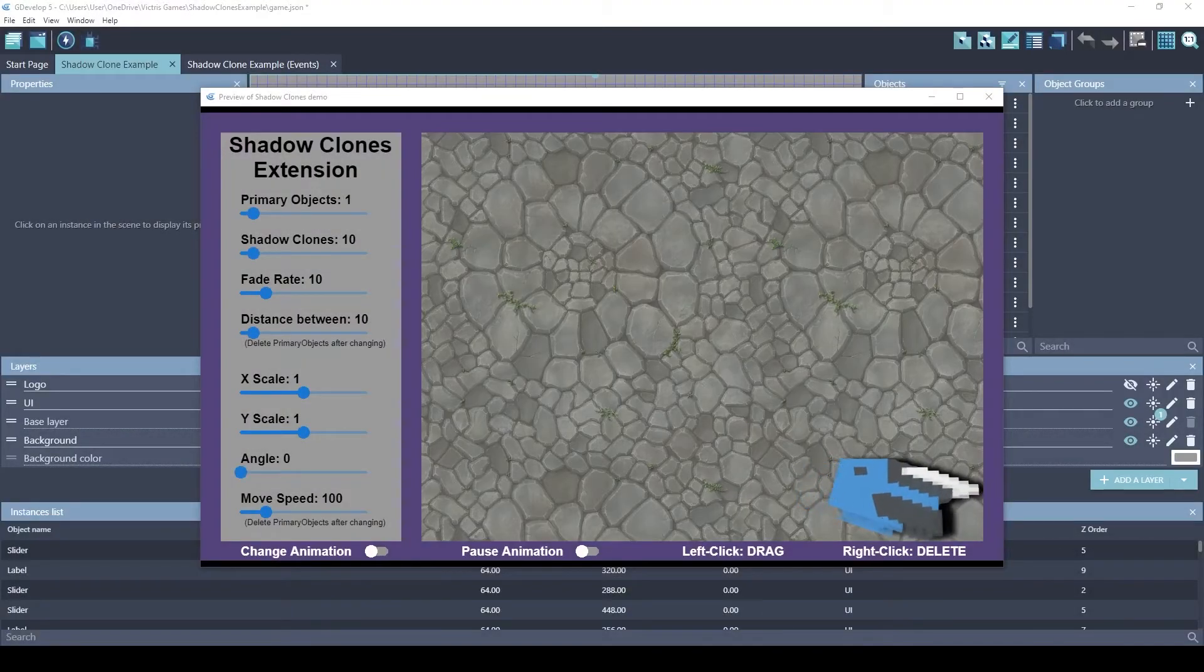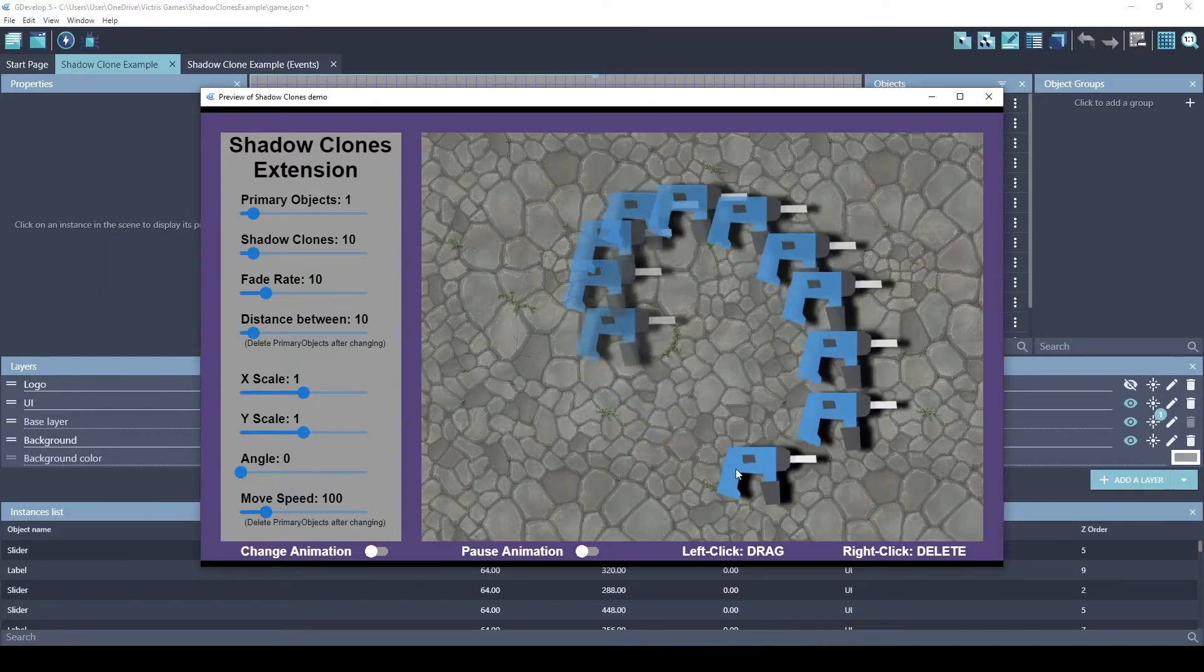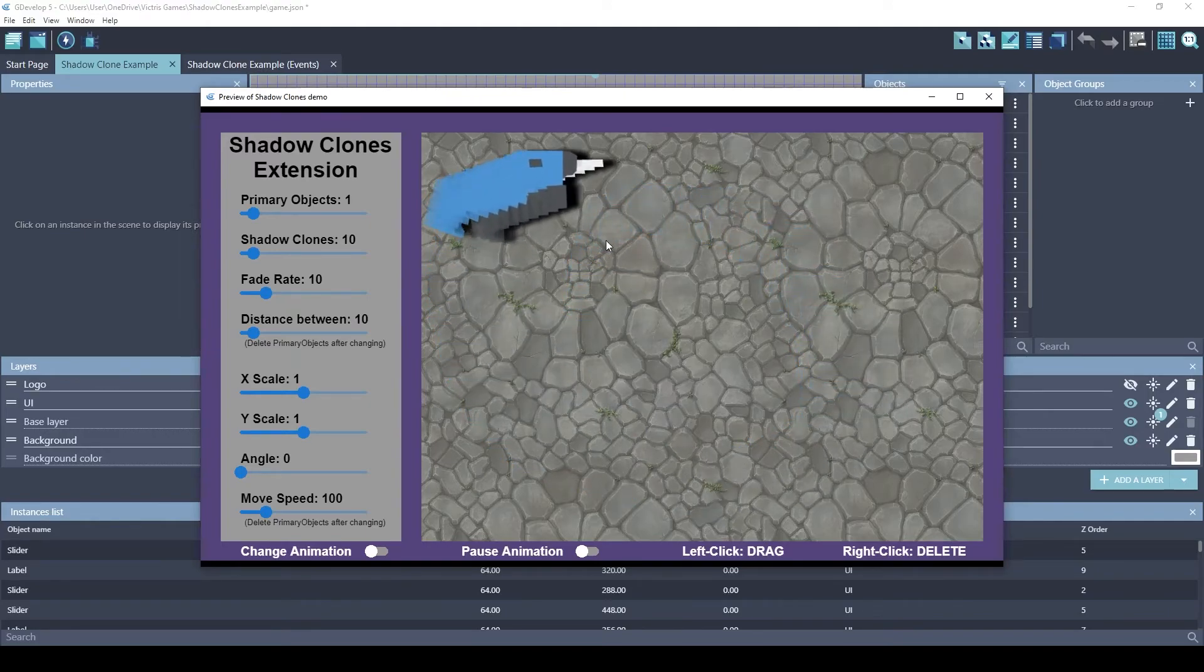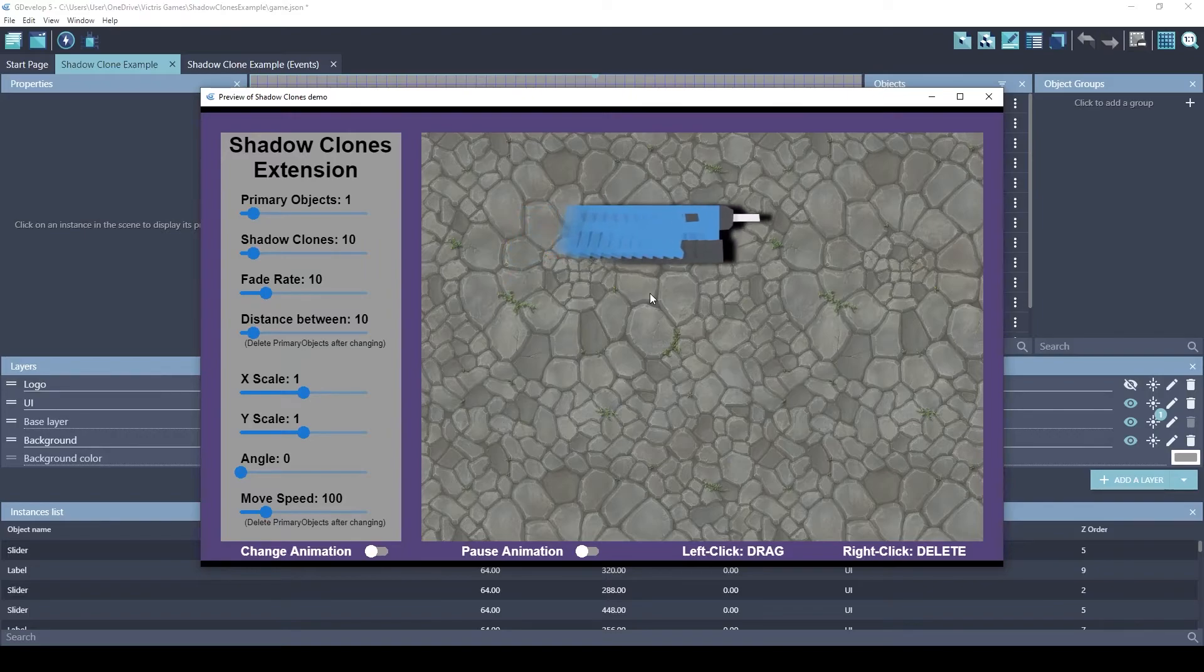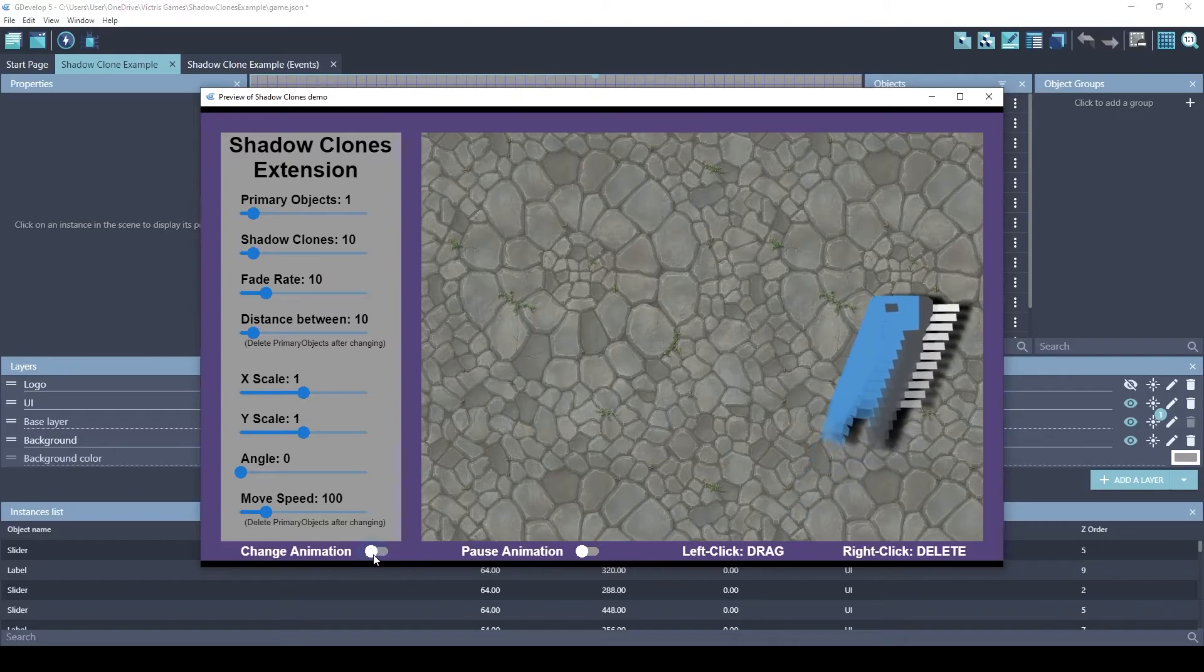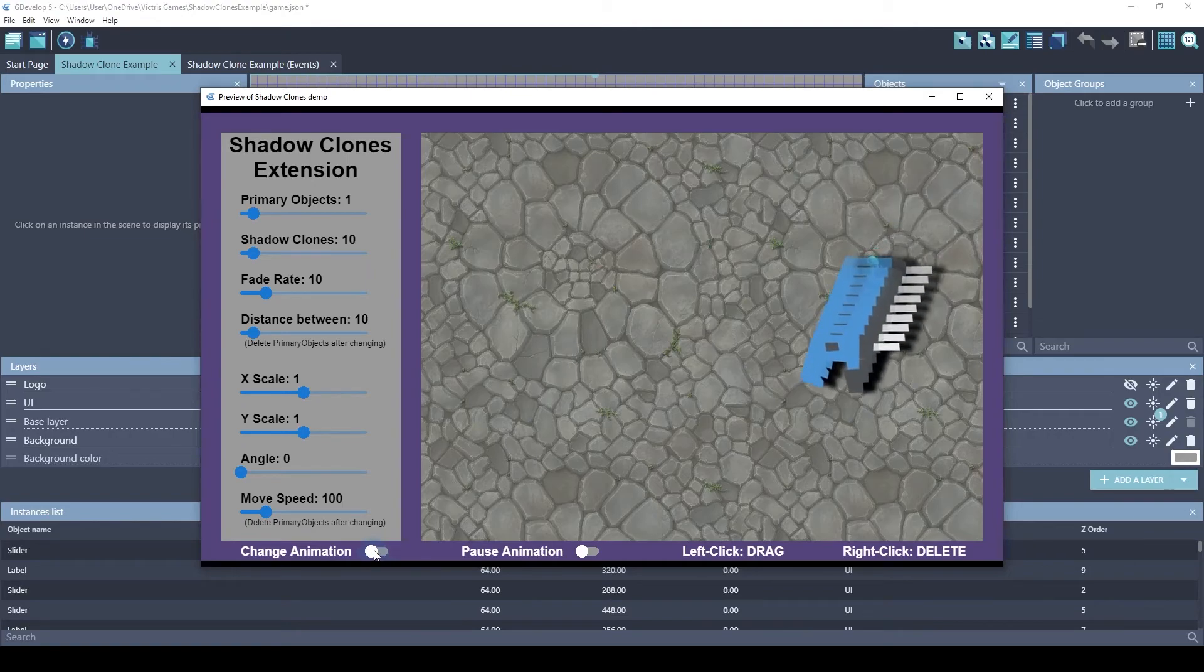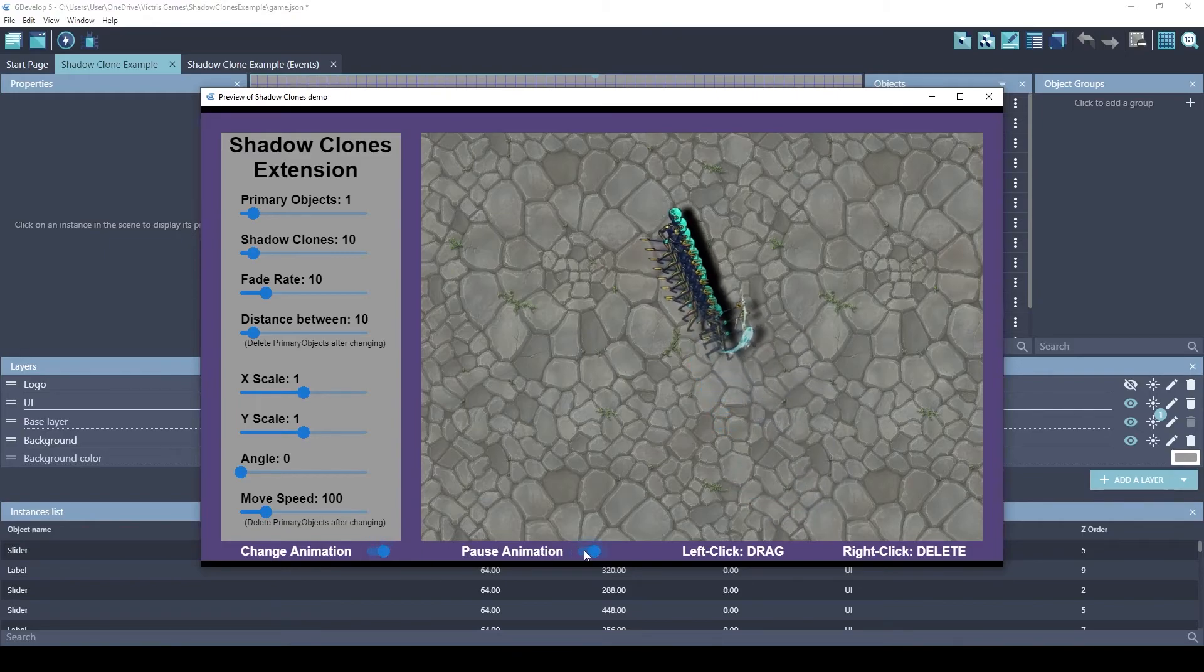The controls for this example game include the ability to drag the primary object. You can also control the primary object with the arrow keys. So down, left, up, right. That's helpful for testing games like Snake or Tron. You can also change the animation. This primary object only has two animations, the drill and the little monster here. And you can always pause the animation.